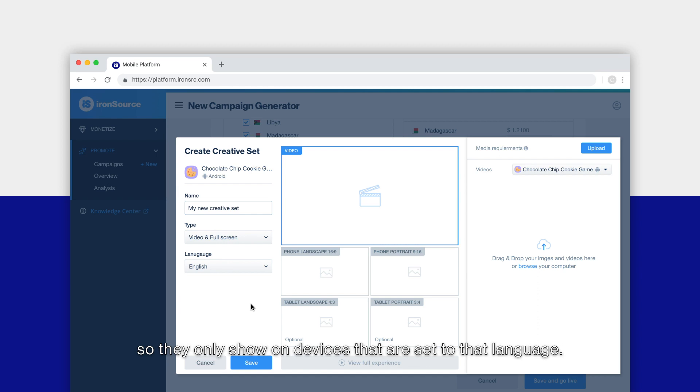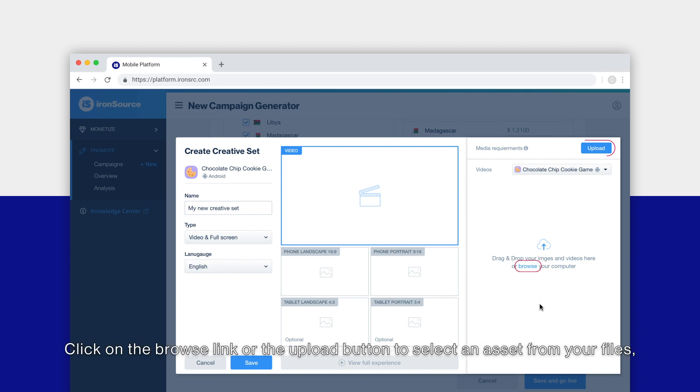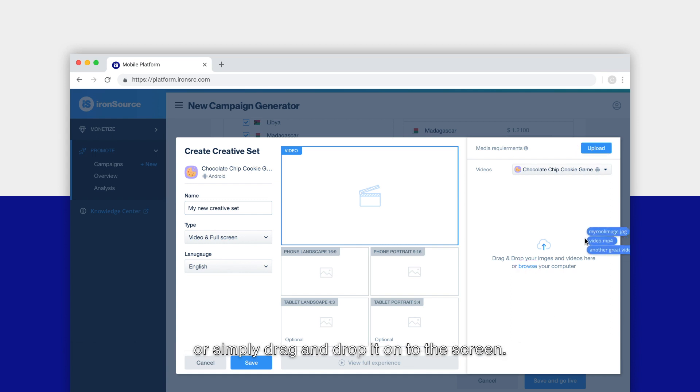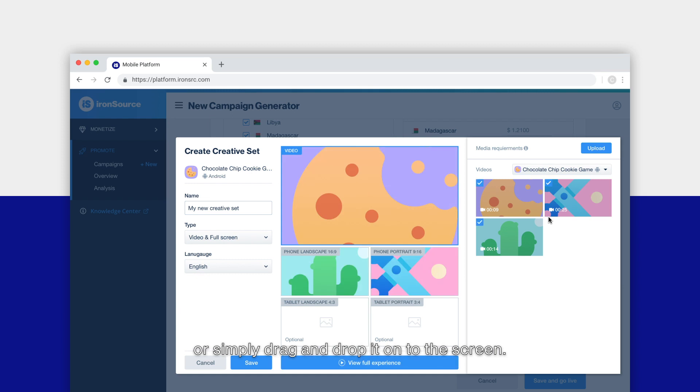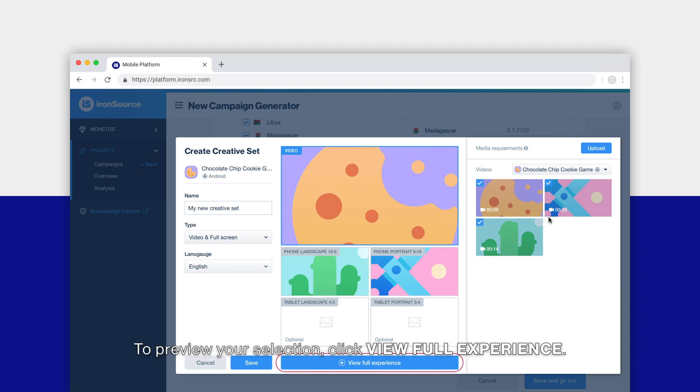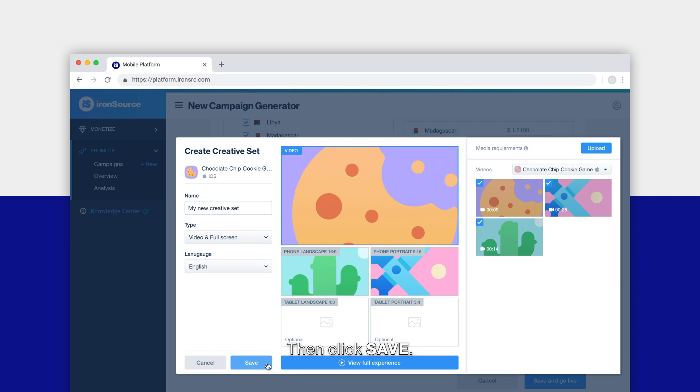Now upload the creative. Click on the browse link or the upload button to select an asset from your files, or simply drag and drop it on the screen. To preview your selection, click View Full Experience, then click Save.